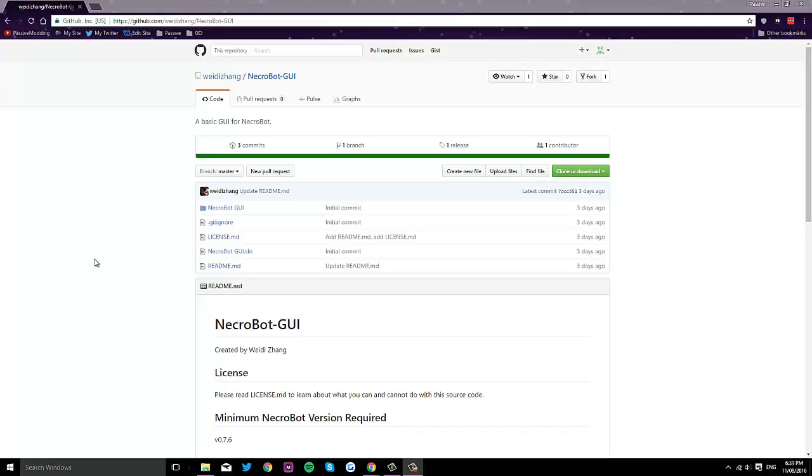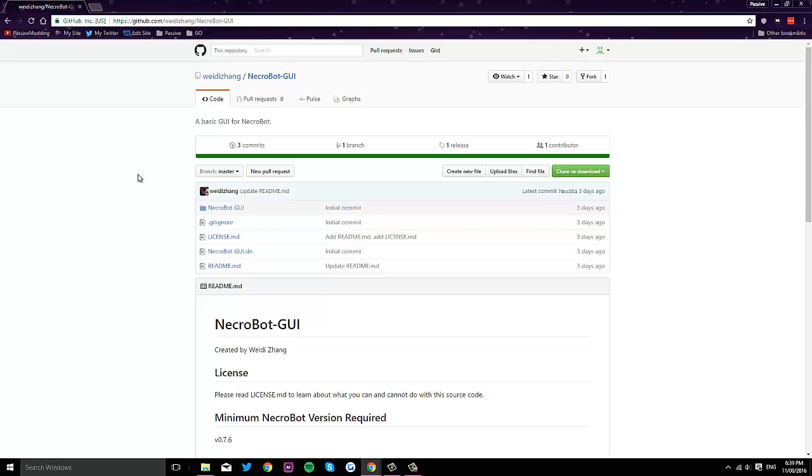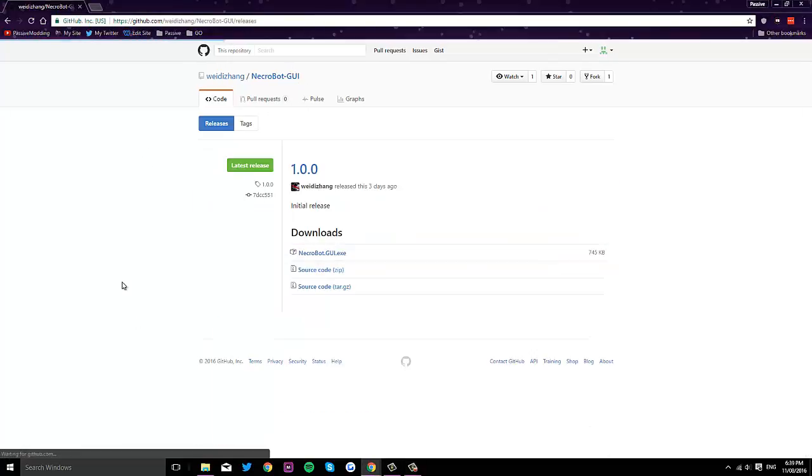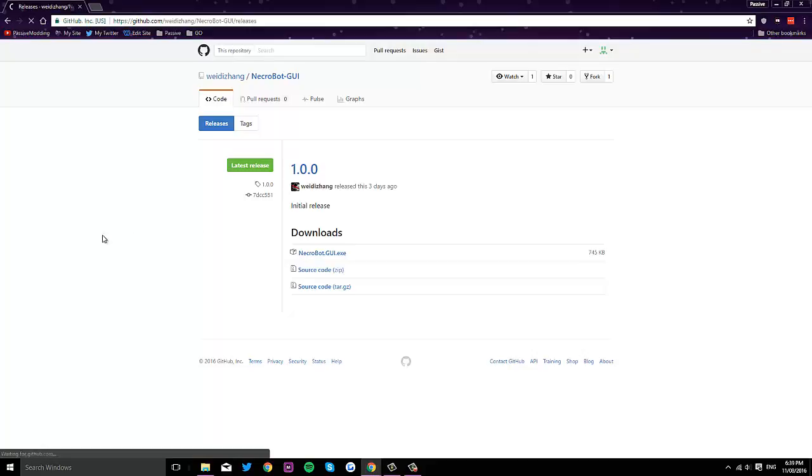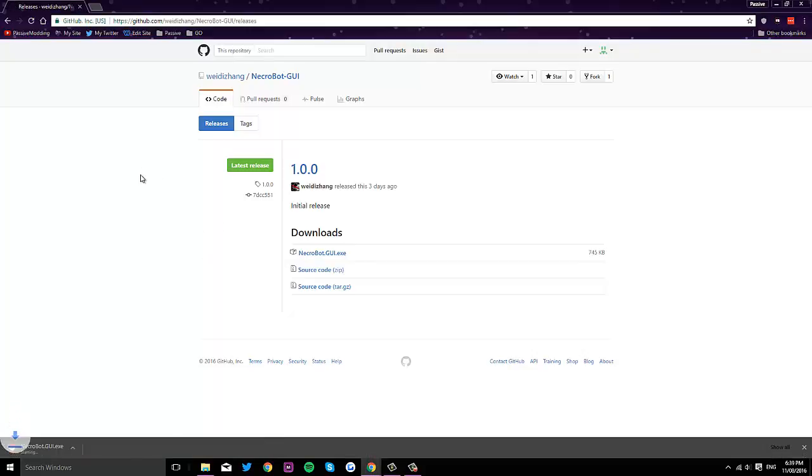What's going on guys, it is Passive Modding here with another video. This is for NecroBot GUI. Basically all this is is a nice little add-on for NecroBot and all it does is just give you a nice cleaner display of what you get with NecroBot.